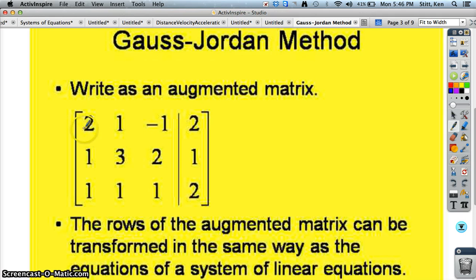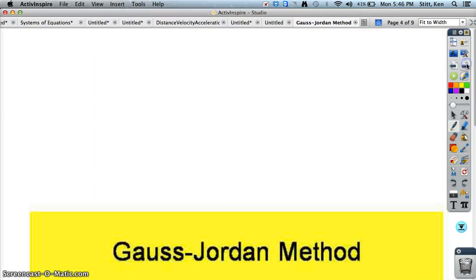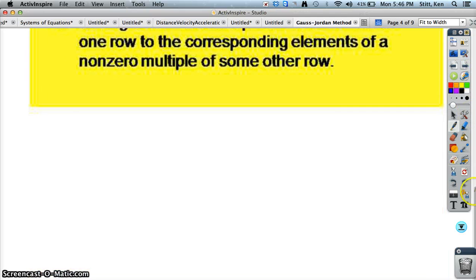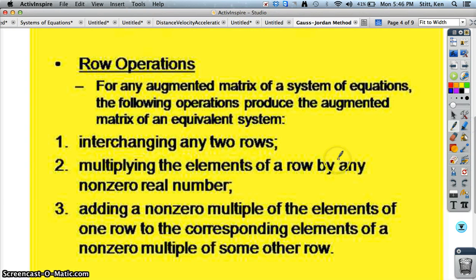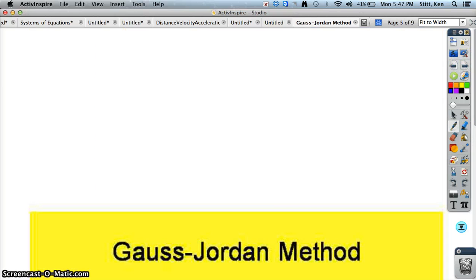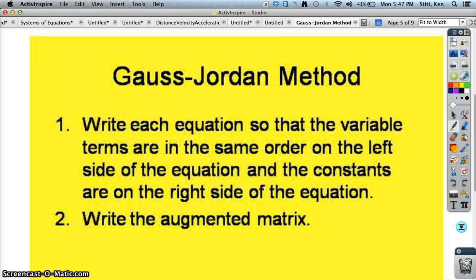What we can do is manipulate or transform this augmented matrix in the same way we have been doing with our row operations. Those row operations are the same: you can exchange any two rows, multiply any single row by any non-zero real number, or multiply a row by some non-zero number and add or subtract it to some multiple of another row to replace a row. You're going to write each equation so all the variable terms are in the same order on the left side, and the constant parts are on the right side.